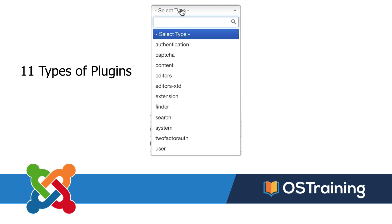There are 11 types of plugins that come with Joomla out-of-the-box: authentication, capture, content, editors, editor XTD, extension, finder, search, system, two-factor authentication, and user plugins. That sounds like a lot, and if you're new to Joomla that can get a little confusing.